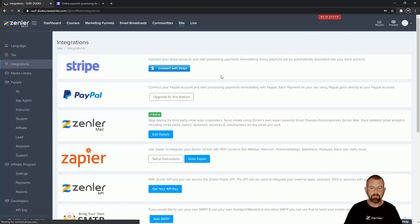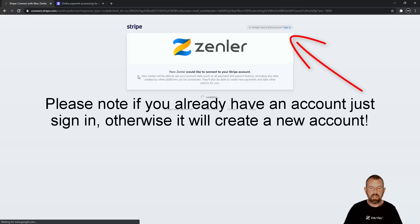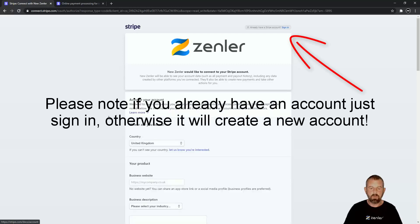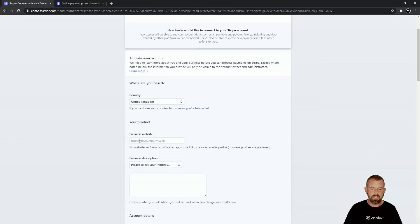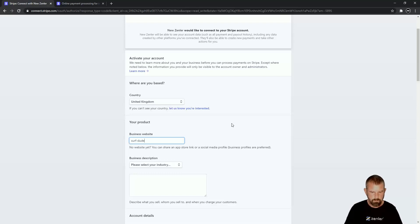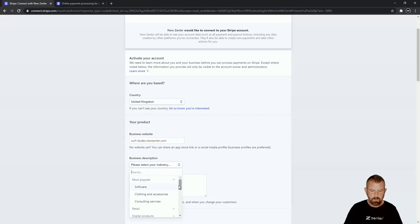Once you're in here we need to connect this with Stripe. Click this button and you're going to get a prompt asking you to activate the account. You need to put in your details — your business website, which in my case will be surfdudes.newzendler.com — and you need to choose your category, in this case Education.